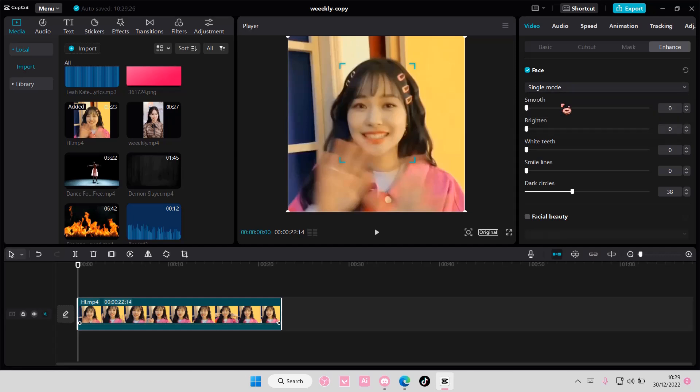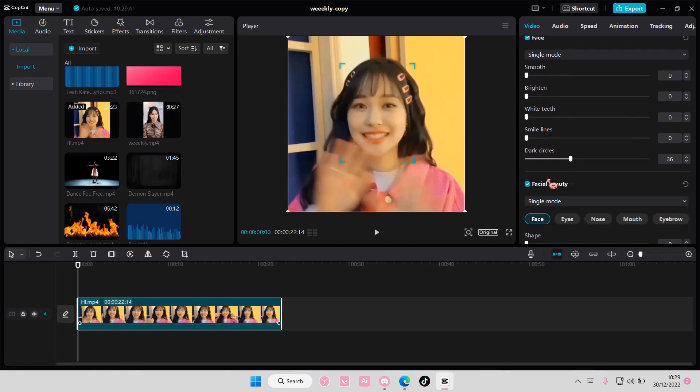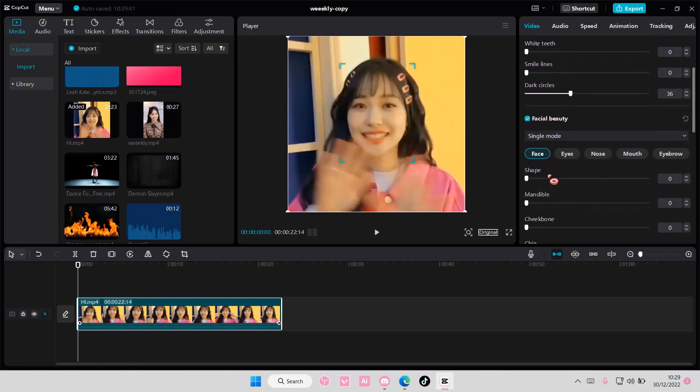And you can also select the mode. Since there's only one person I chose single mode. So I'm just going to adjust it to show you guys.